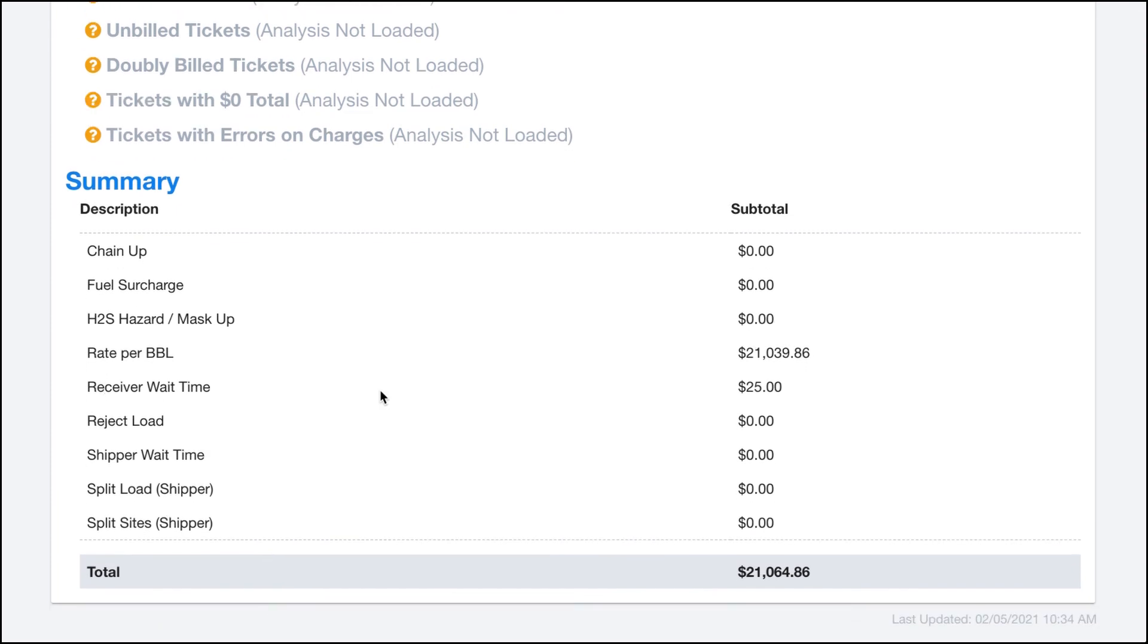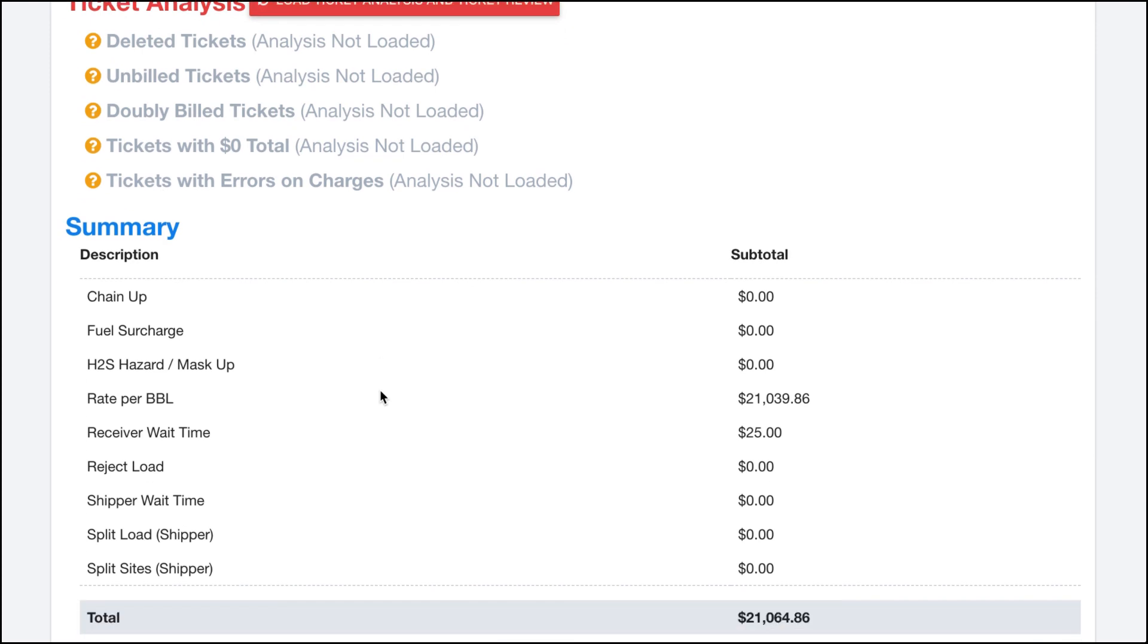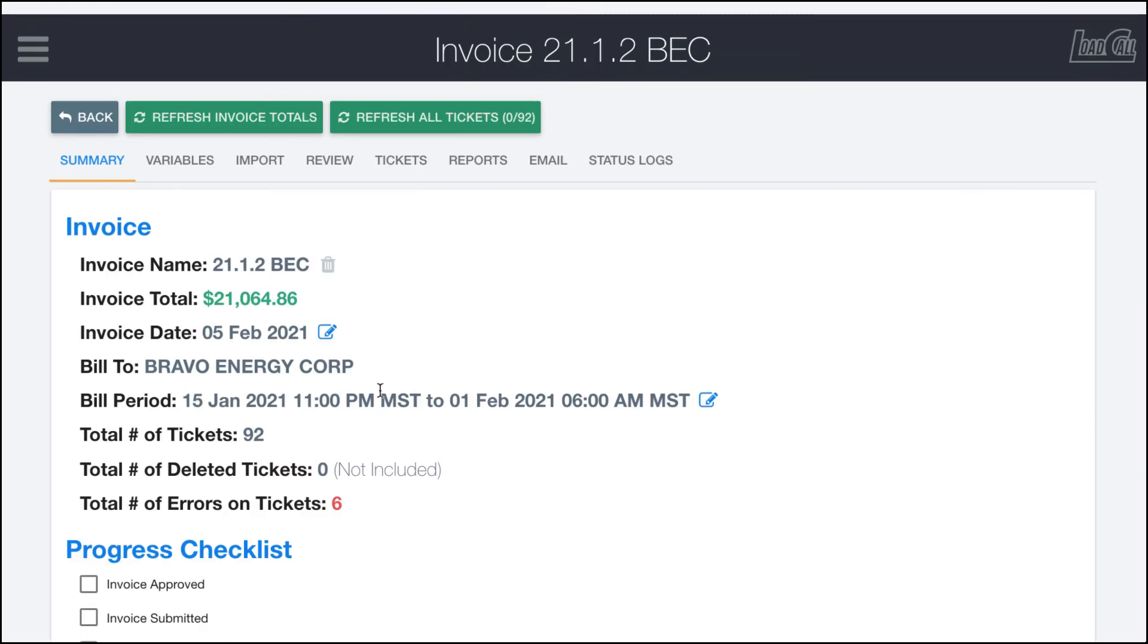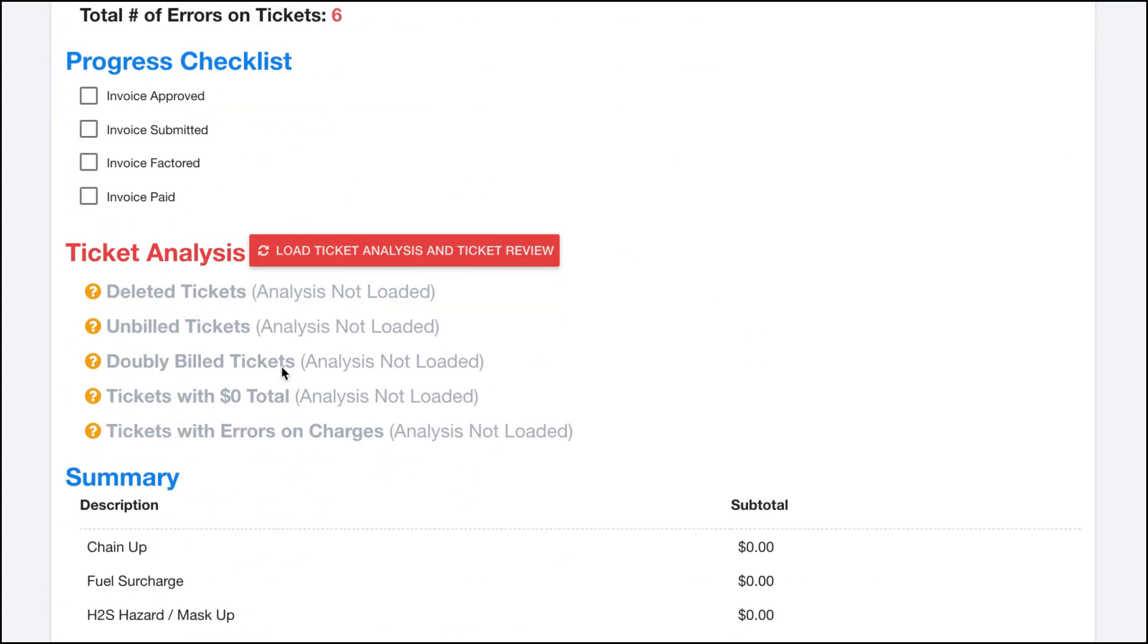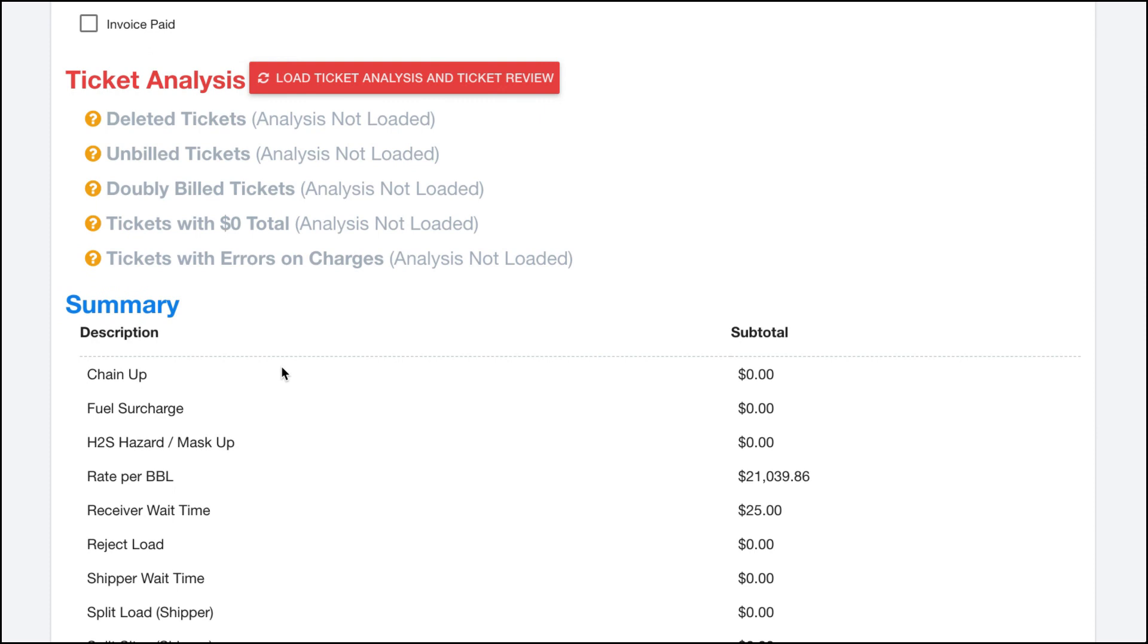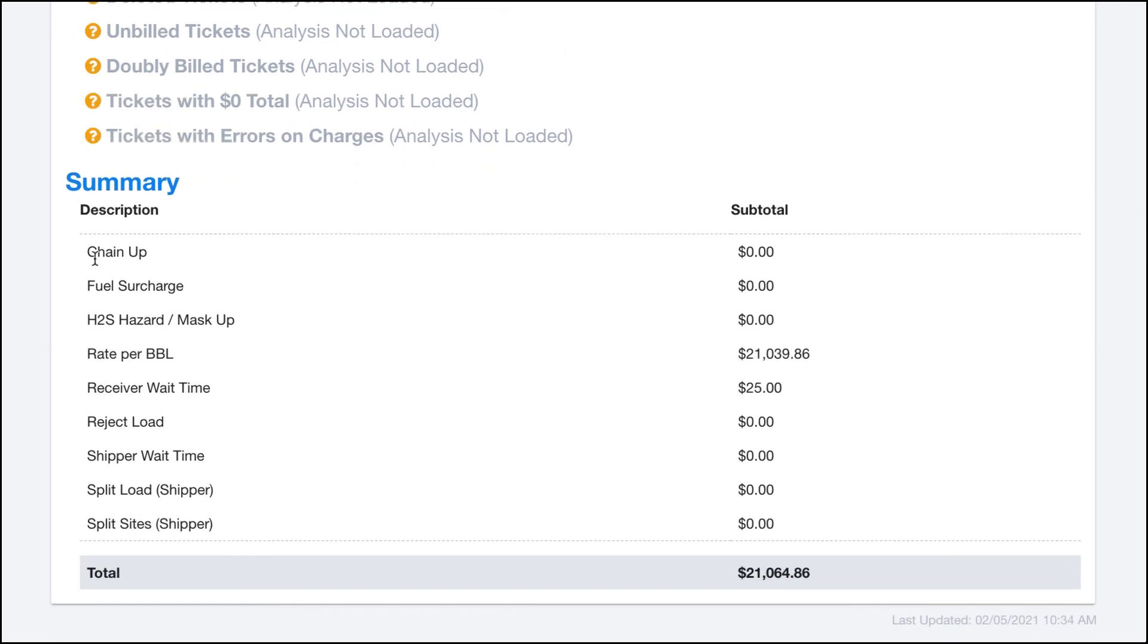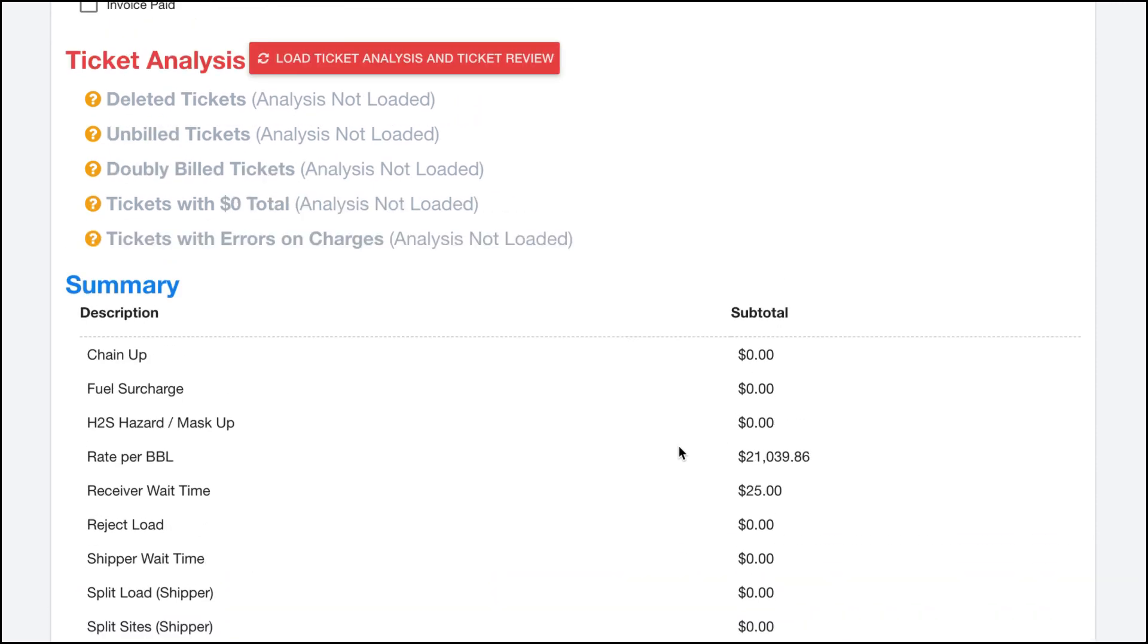Down here at the very bottom of the summary tab you can see some line items in here, the broken subtotals of how this $21,000 total was made. You can see that we're charging for chain up, fuel surcharge, mask up fee, our line haul or the rate per barrel summed up, the receiver wait time, reject load, shipper wait time, split sites, etc. You can see that right here we only really have our line haul and our receiver wait time as the two that actually had a total, so probably based on the rates there.